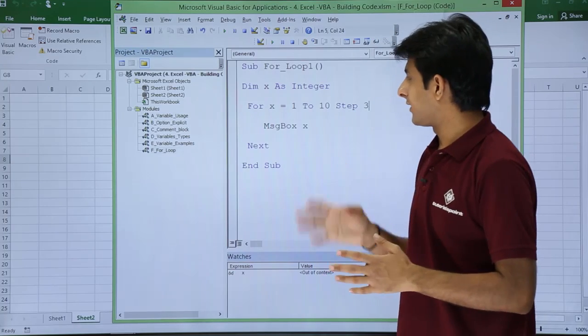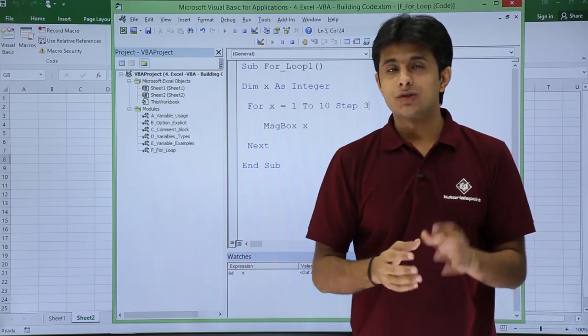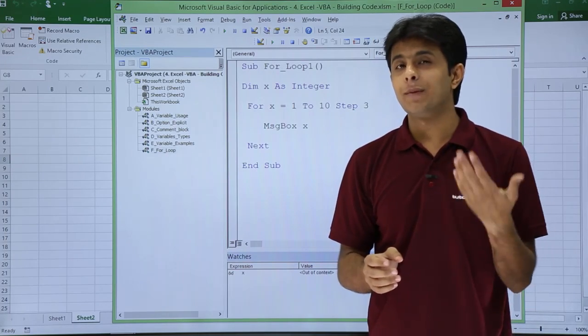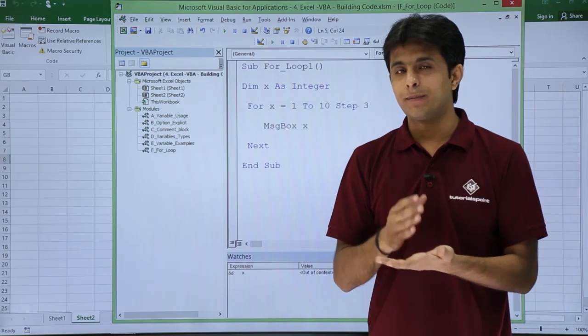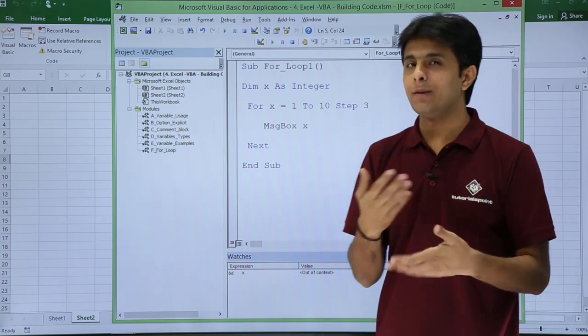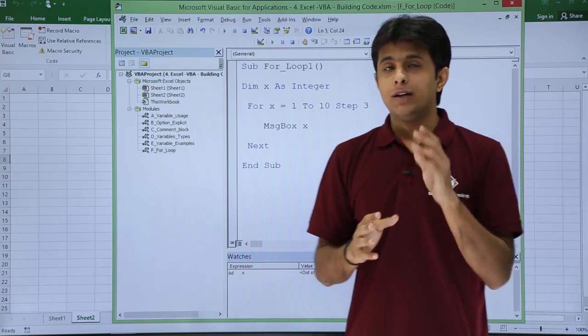So it is incremented by 3 value and it is working fine. Step is the thing which is used to increment value by some number you can see. The number which is written, it will keep on incrementing.